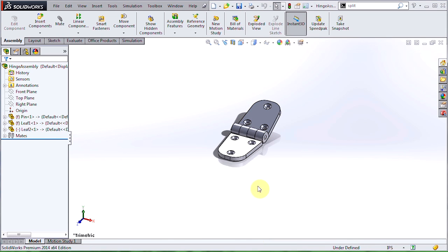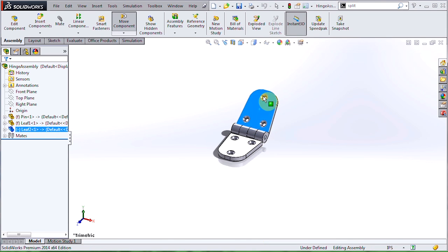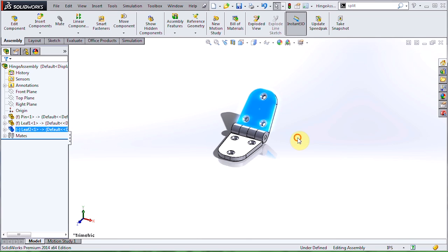And there we go. We have a moving hinge that we can use as a sub-assembly in our designs. To recap, we use the split tool to create a multi-body, we use save bodies to generate individual parts and an assembly, and then we added mates to define the motion.